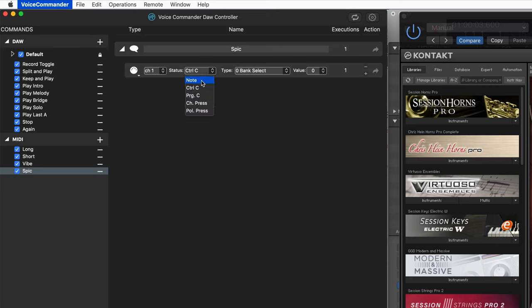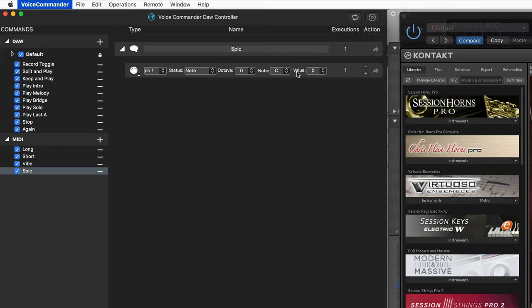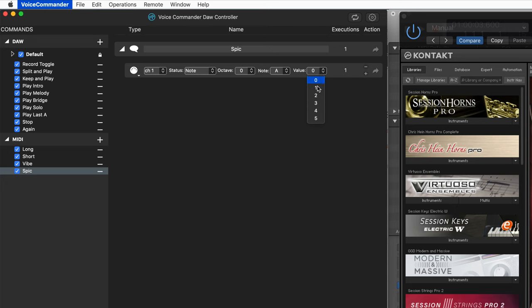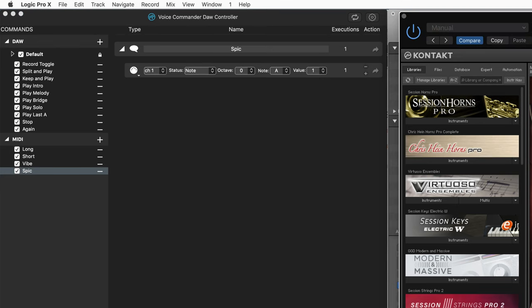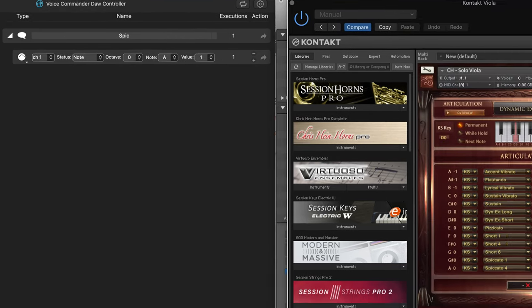Same thing, MIDI channel one, note message. This one's going to be zero octave and A. And again, a non-zero value. Let's give it a try.